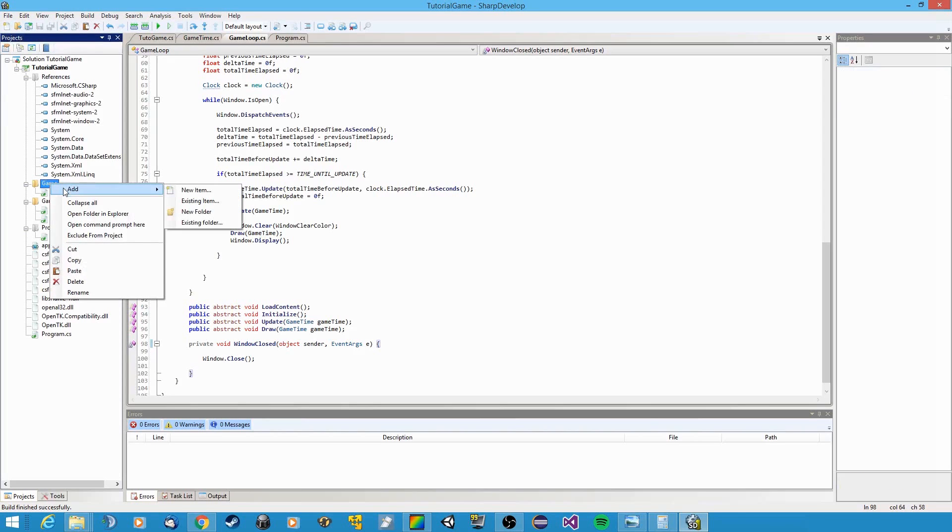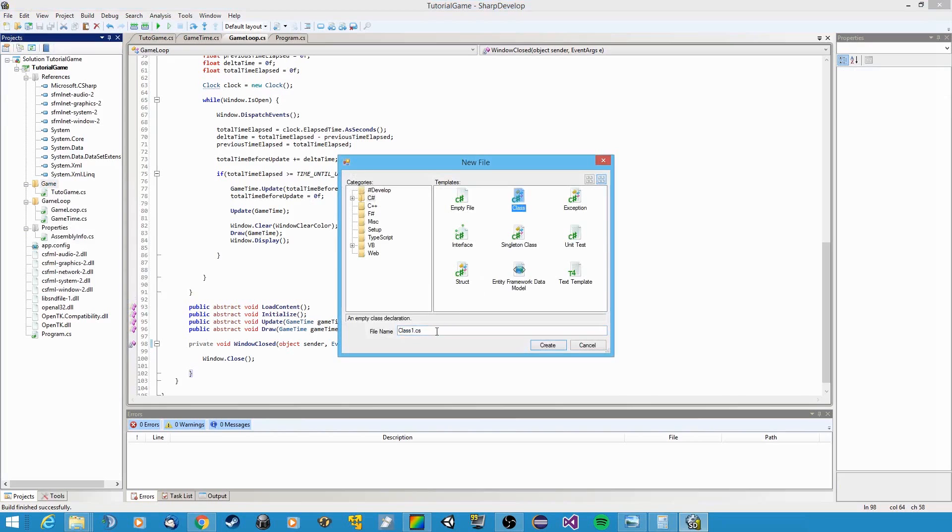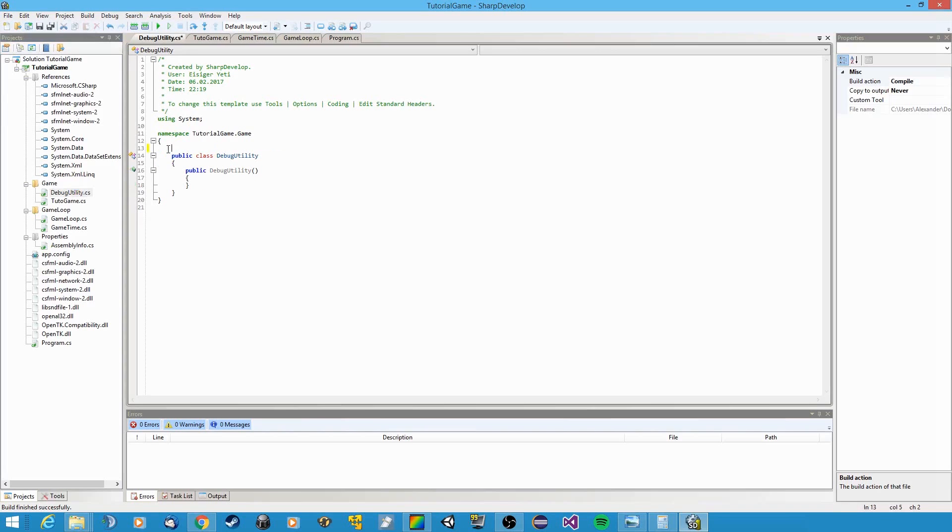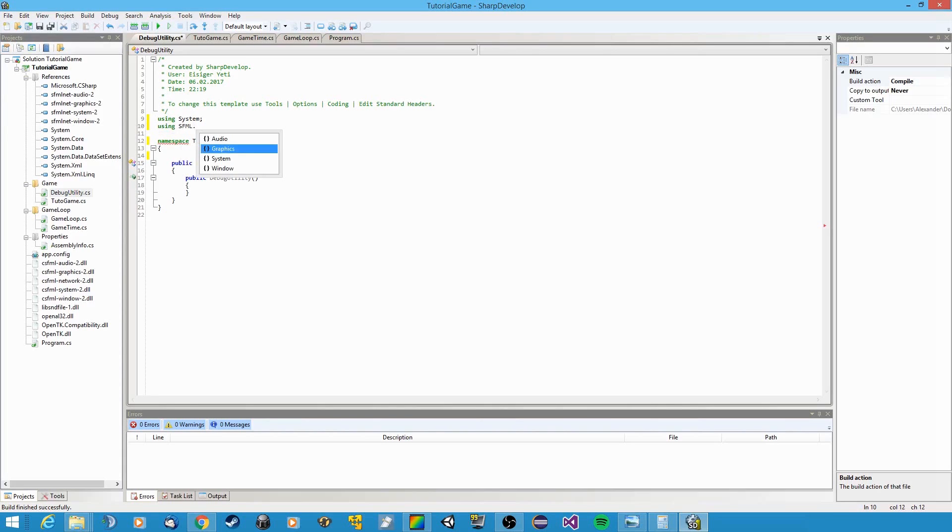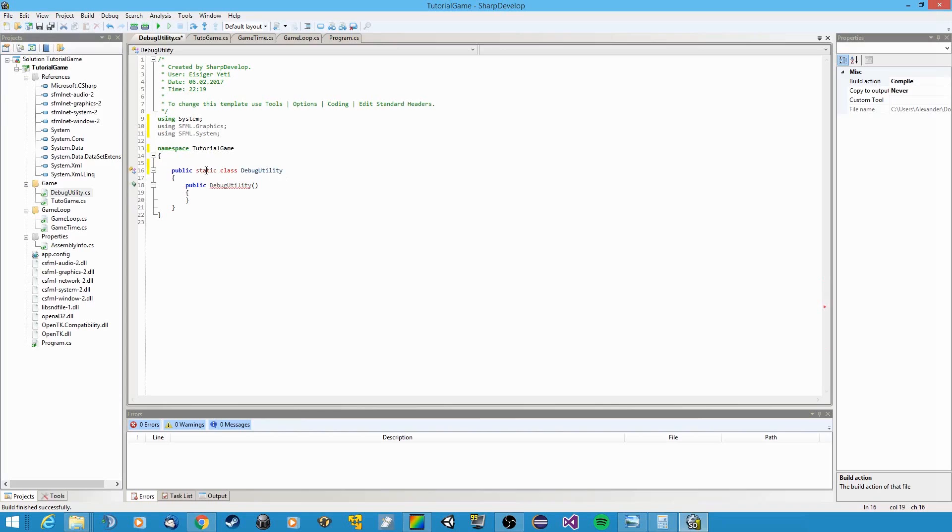So now we're going to create a new class. I'm gonna just put it in the game folder and I'm gonna call this class DebugUtility. Now I'm gonna use this to display some text on the screen that proves that our game code is working. First let's erase all this, and we're gonna need the graphics namespace and the SFML system namespace. Now we're gonna make this a static class. We're not gonna create any instances of it, so we don't need this constructor either.